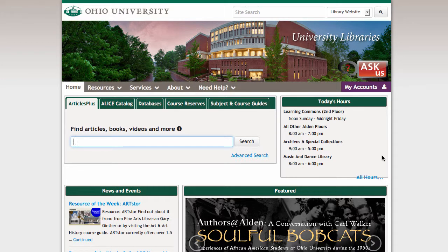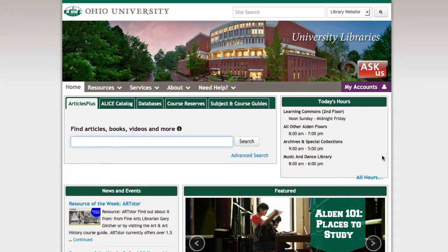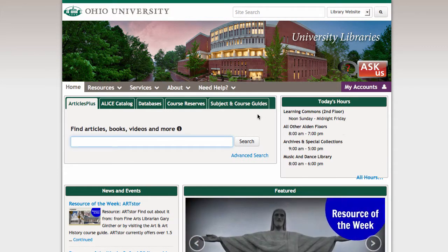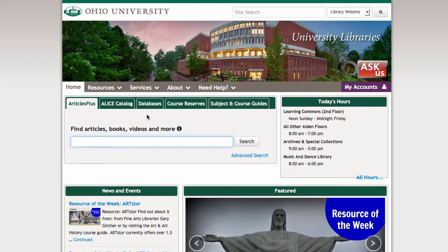Trade publications are usually magazines that are aimed at an audience of people in a particular profession. To find those trade publications for media industry topics, I'm going to use the Communication and Mass Media Complete database.